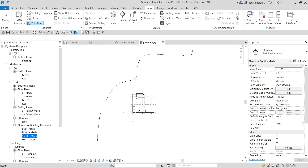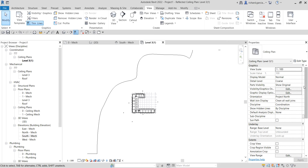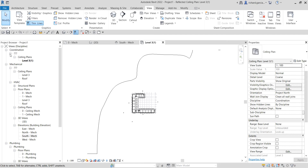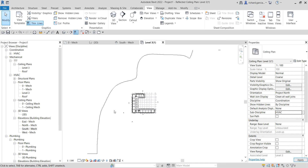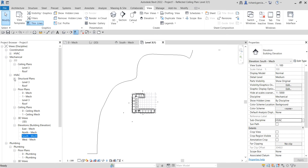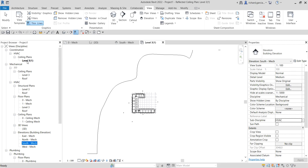Expand the Coordination category in the Project Browser and you'll see your new ceiling plan. Note that it appears under a question mark — that's because there's no subdiscipline assigned. To make it disappear from the question mark, change the subdiscipline. For example, change it to HVAC and it will move to the HVAC section.